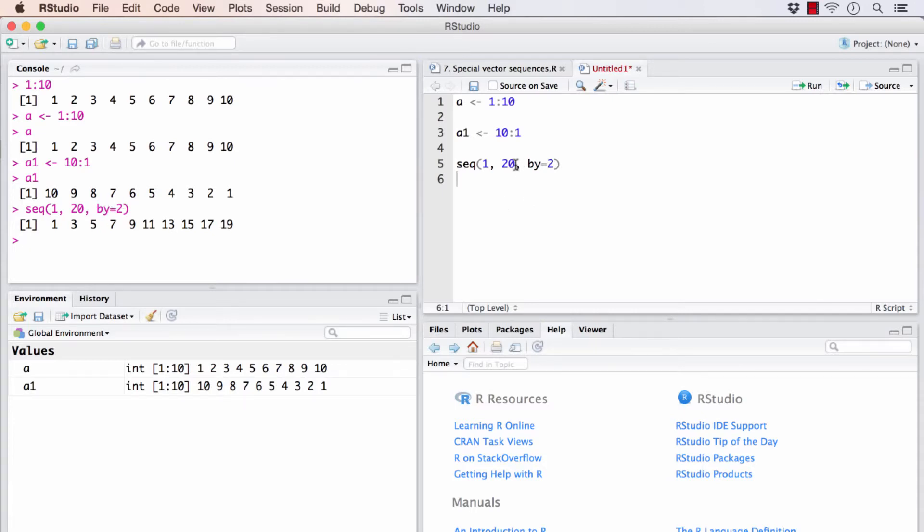If you notice, it did not print out 20 because the highest number we have asked to print to is 20. So it will leave out 20 and end at 19 itself.